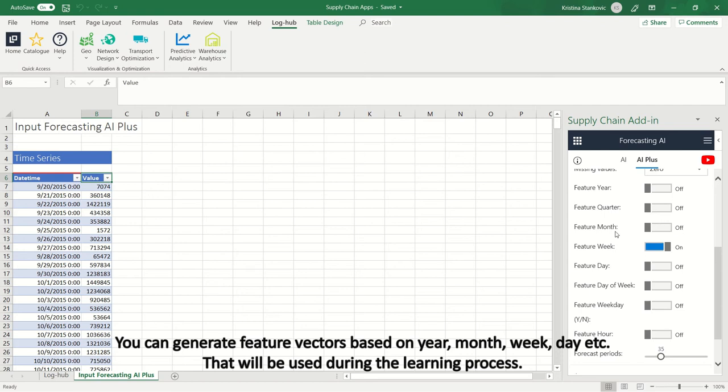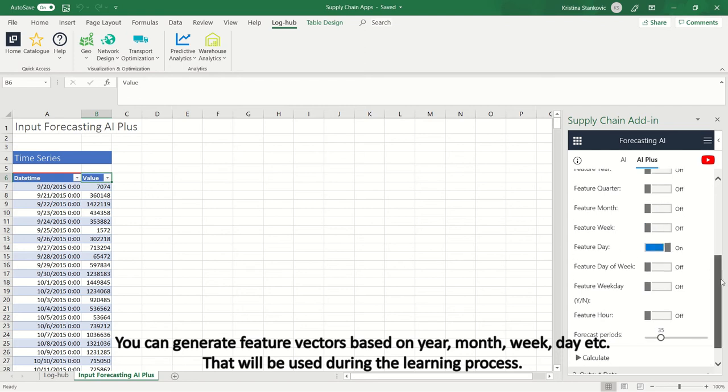You can generate future vectors based on year, month, week, or day. This will be used during the learning process.